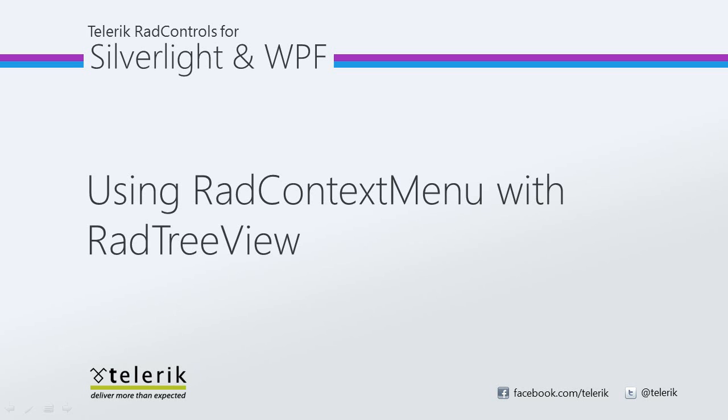In this video, we will take a look at integrating RAD Context Menu with RAD TreeView. This will enable your users to perform additional functions such as adding new items, editing items, and selecting items with a simple right mouse click.